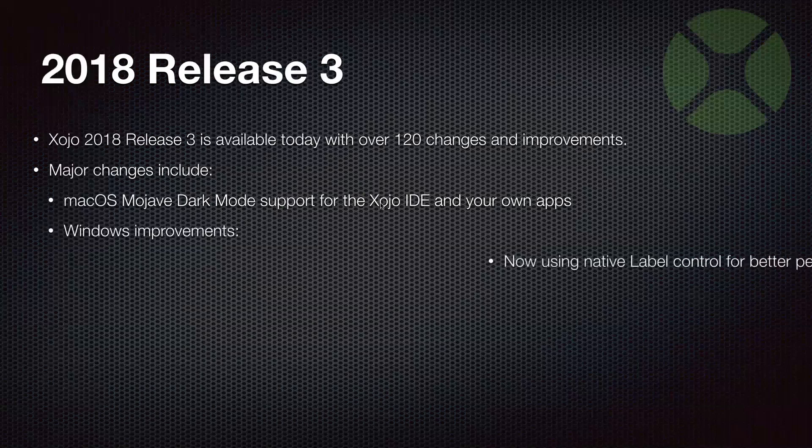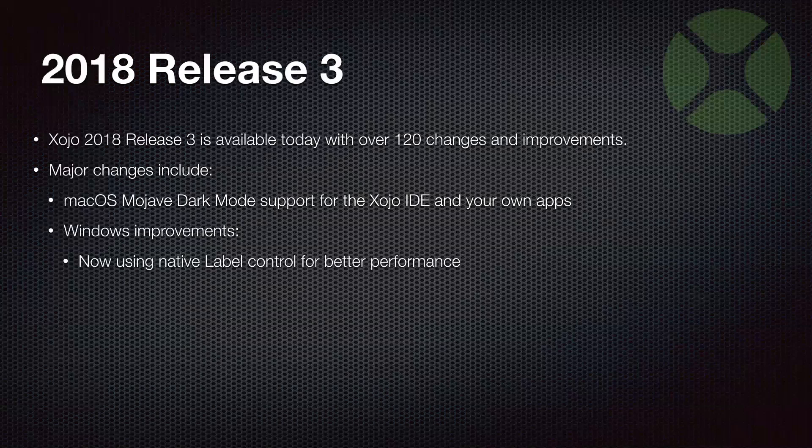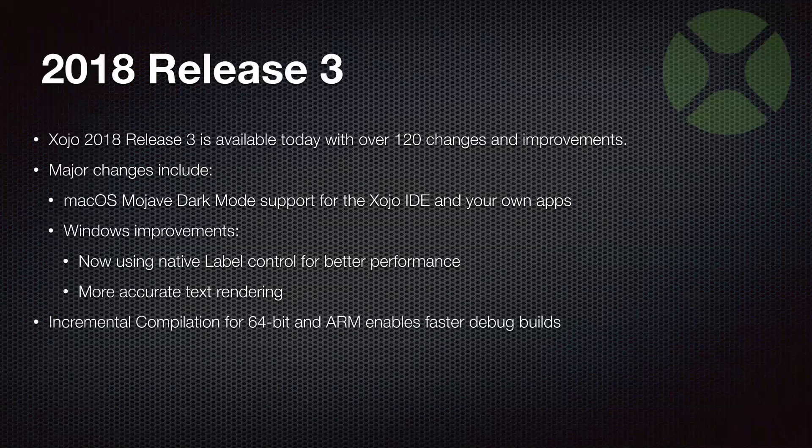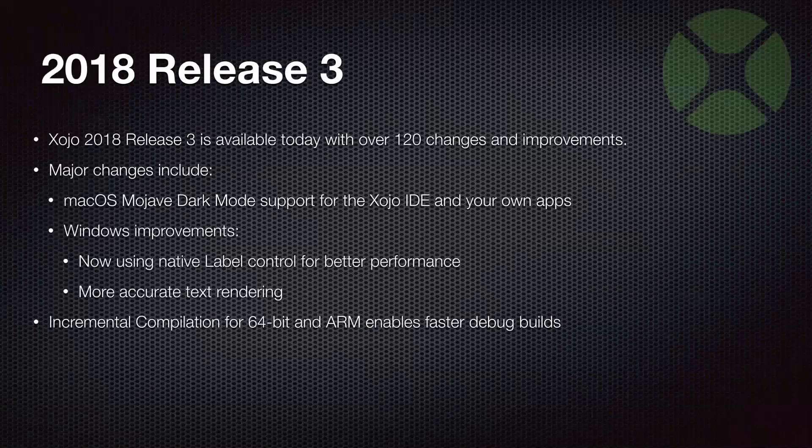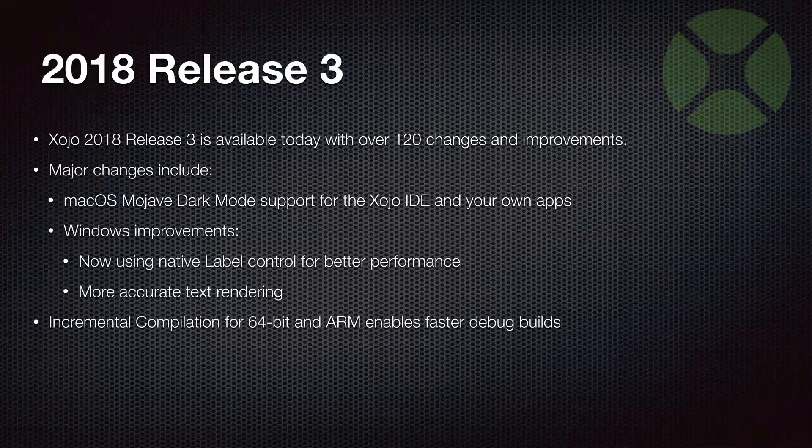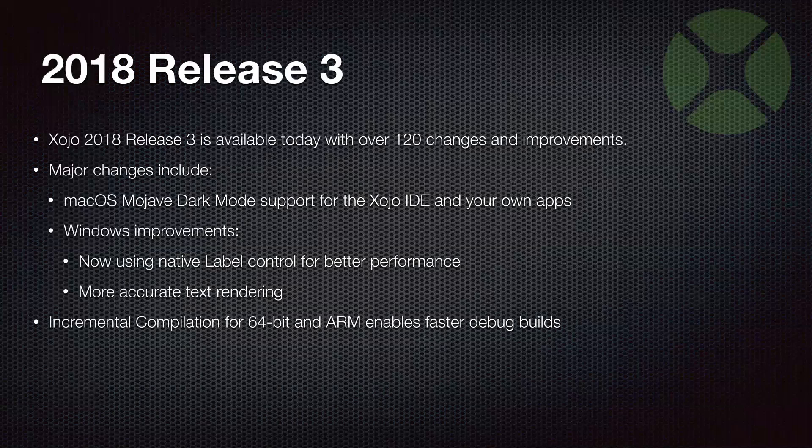We continue to add Windows improvements. Windows now uses a native label control. This provides much better performance. And we've also tweaked text rendering in the drawing code so that that is much more accurate. Another big change is incremental compilation for 64-bit and ARM. And this allows you to have much faster debug builds. And this is critical for those of you that are working in 64-bit because you want to be able to run and debug quickly, right? So definitely check that out for that speed improvement.